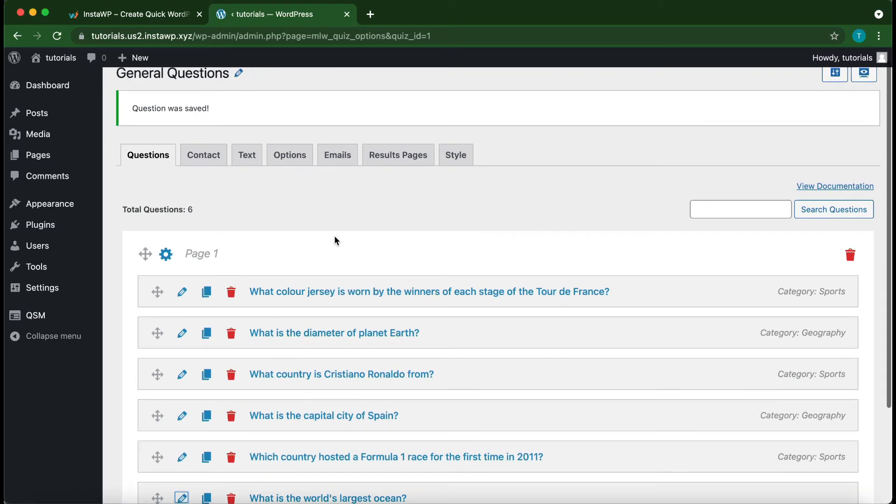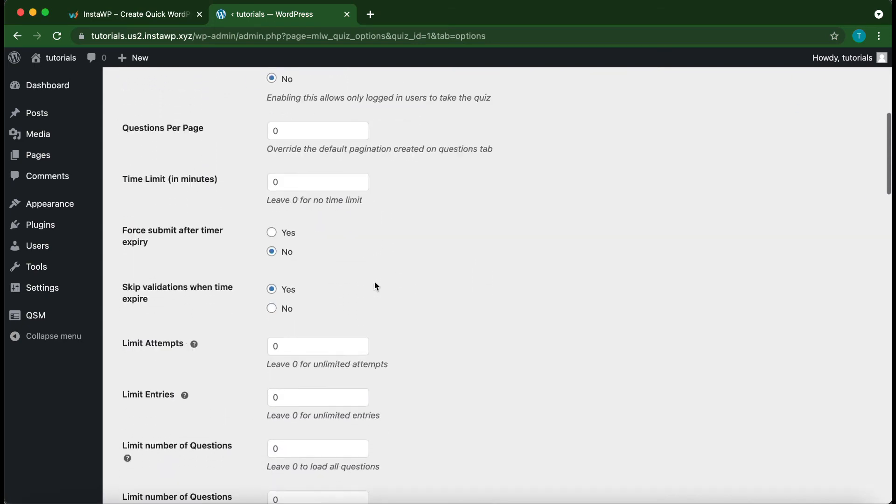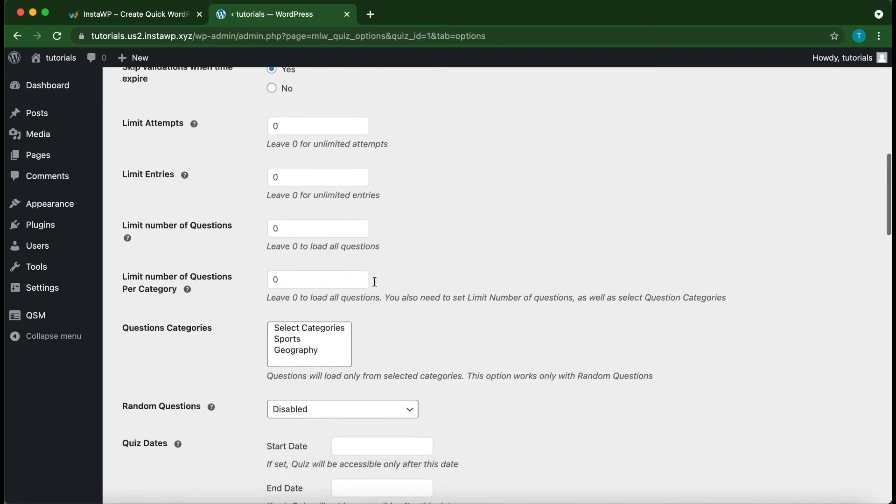All right, so let's go over to the Options tab to configure our quiz. Okay, so once you're on the Options tab, scroll down until you find Random Questions.